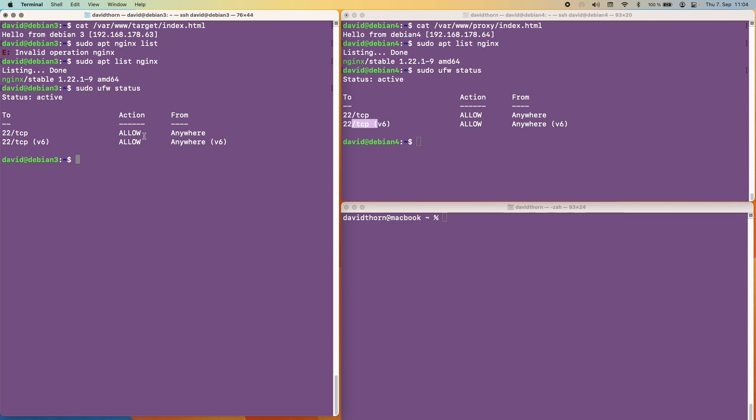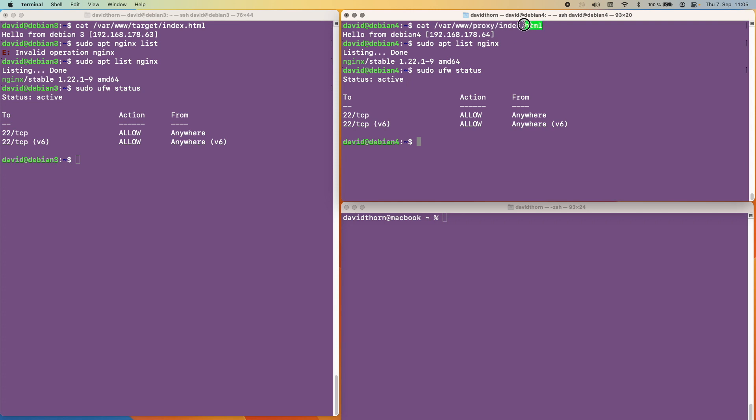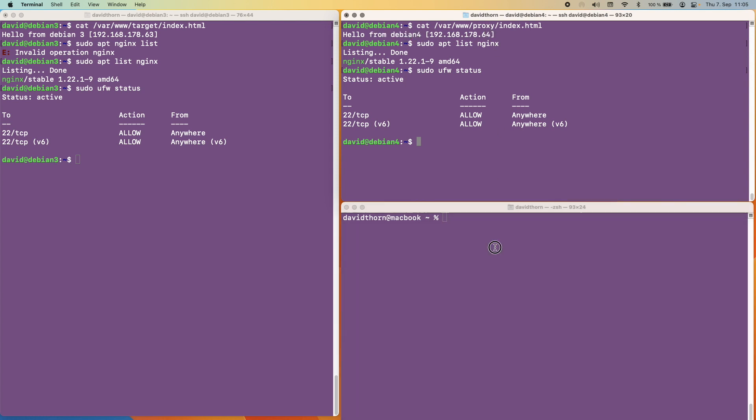So one, we need to install Nginx. Two, we need to open up port 80 on both machines. And what I've also done is I've created a folder with an index.html file in Debian 4 called the proxy folder. And in the other I've got target with index.html and it says hello from Debian 3 and the IP address. And this one says hello from Debian 4 and the IP address.